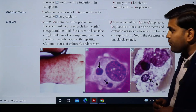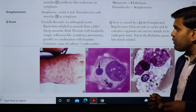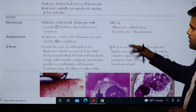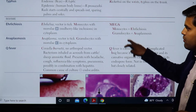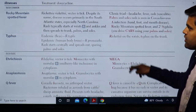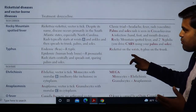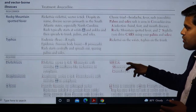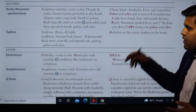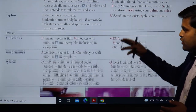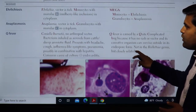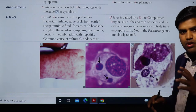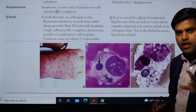Hello and good morning everyone. Moving forward, we have discussed rickettsial diseases — vector-borne diseases including Rocky Mountain spotted fever, typhus, ehrlichiosis, and anaplasmosis. Now coming to Q fever, which is caused by Coxiella burnetii, which is similar to rickettsial diseases but does not belong to the Rickettsia genus.